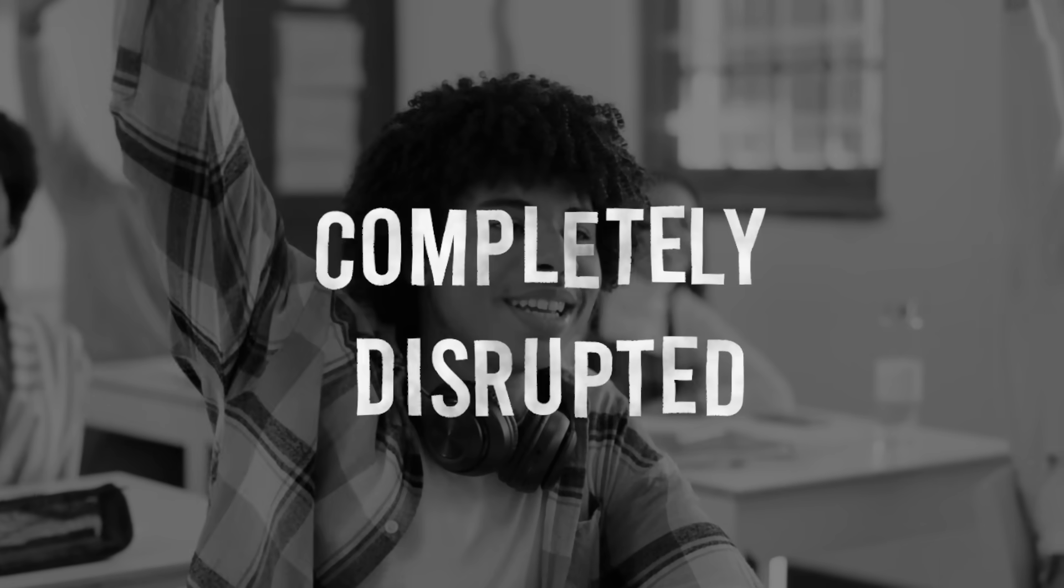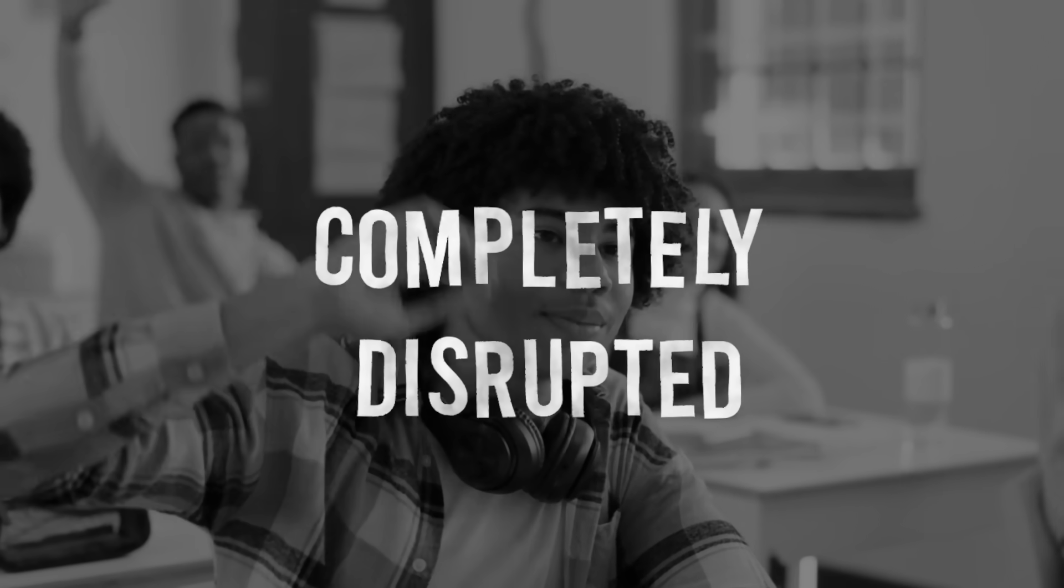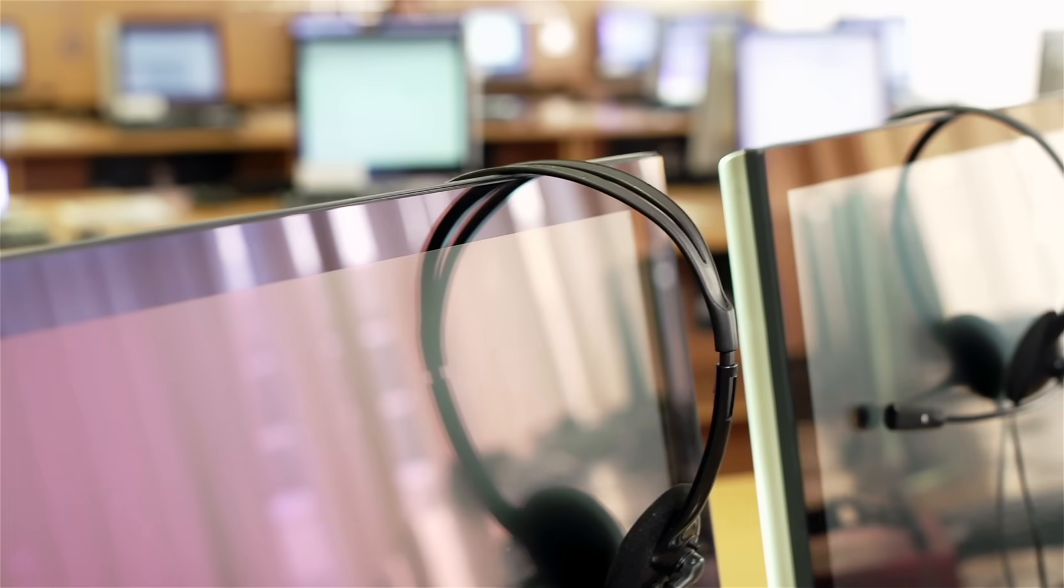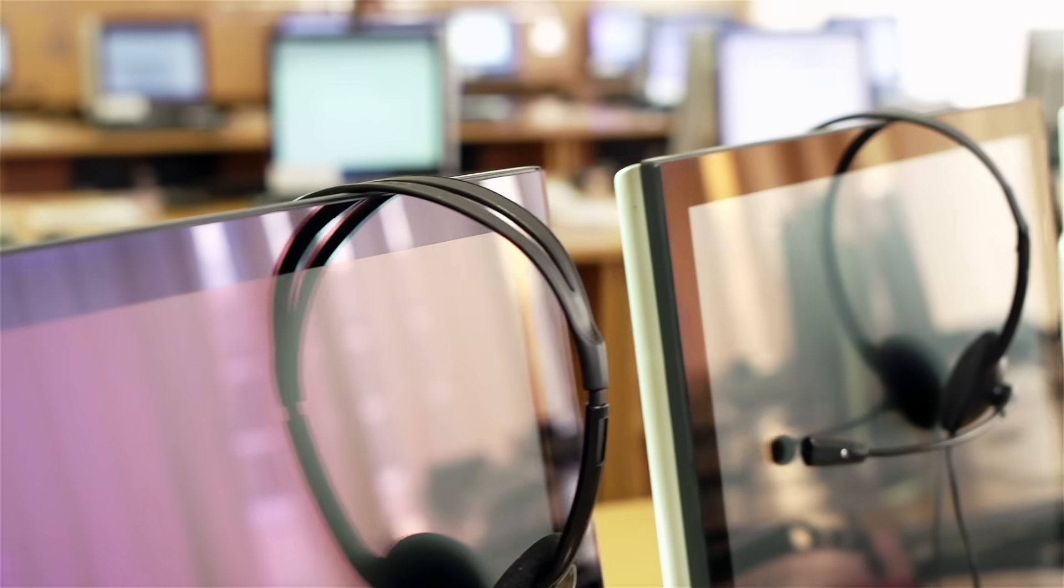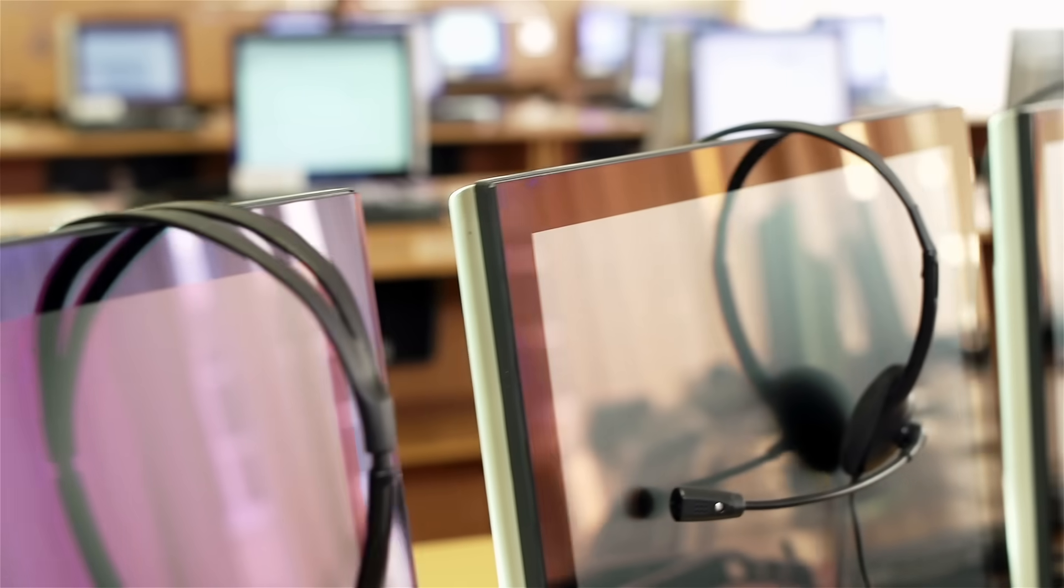Training and education as we know it is about to be completely disrupted. Unlike other industries being replaced by AI, this one might actually be better for it. What I'm about to show you isn't theory—it's happening right now, and the results are shocking even me.